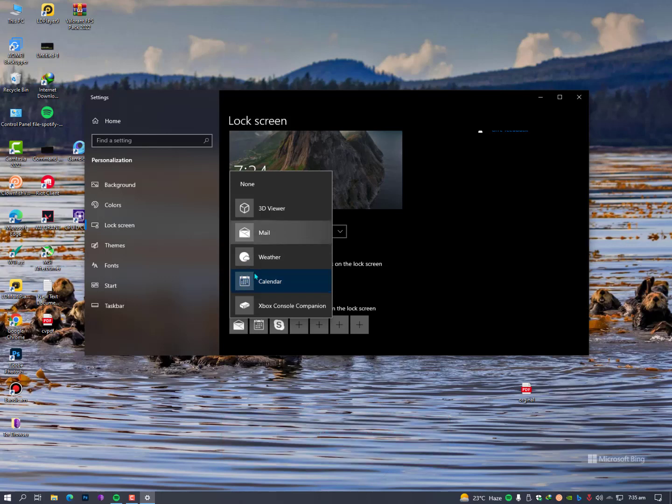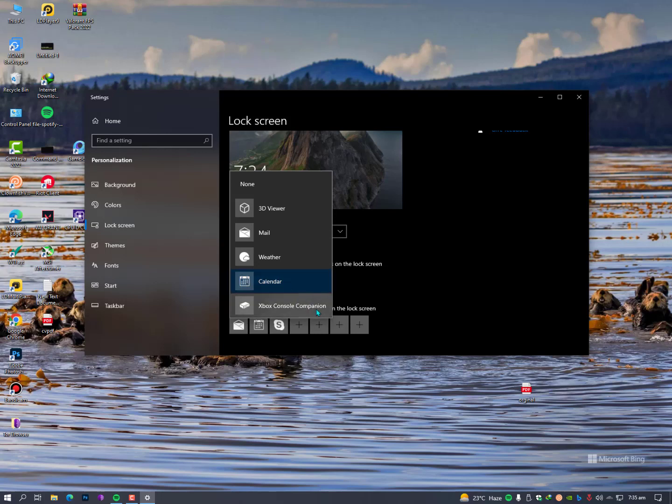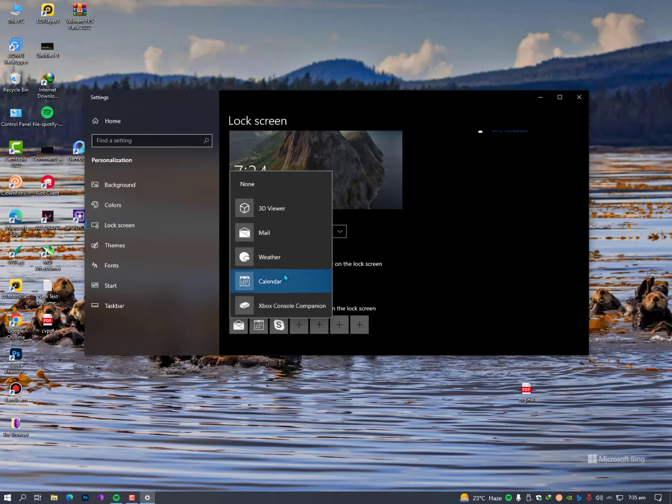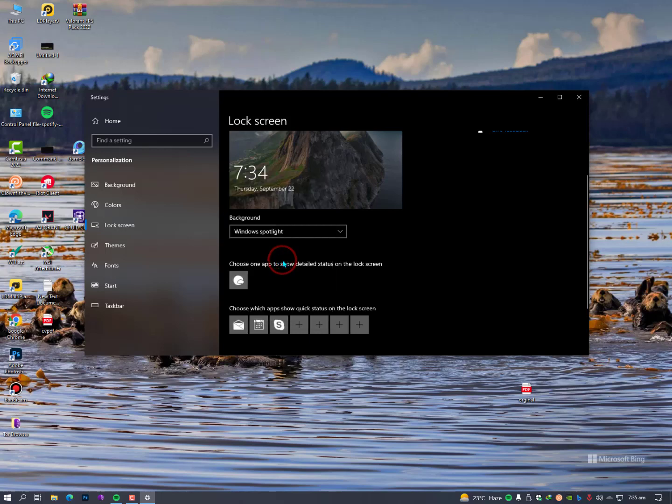You can select one of these applications and you will get complete detail on lock screen. For example, I am just selecting the weather and it's selected.